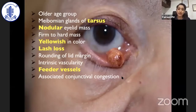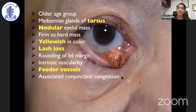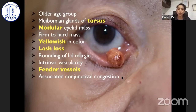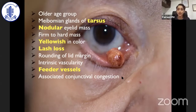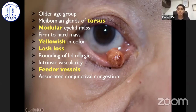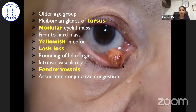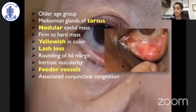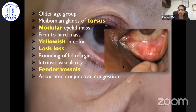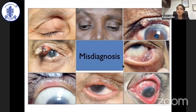Going on to a few characteristic clinical features before discussing management: sebaceous gland carcinoma occurs in an older age group. It arises from the meibomian glands of the tarsus. It's usually nodular — as you can see here in this photograph — a firm to hard mass, yellowish in color. There will be characteristic loss of eyelashes and rounding of the lid margin. Intrinsic vascularity with feeder vessels has to be looked for.